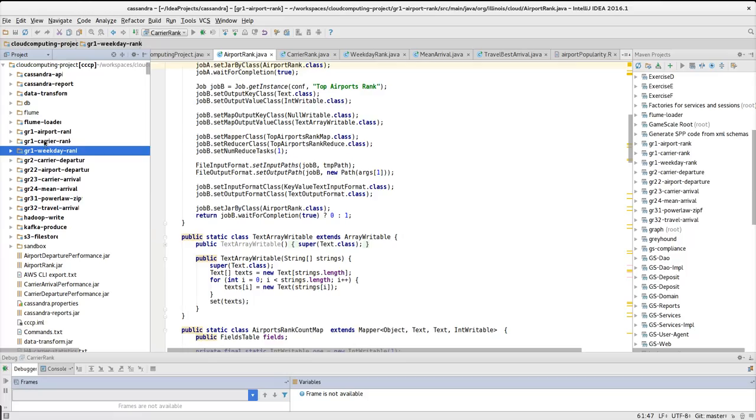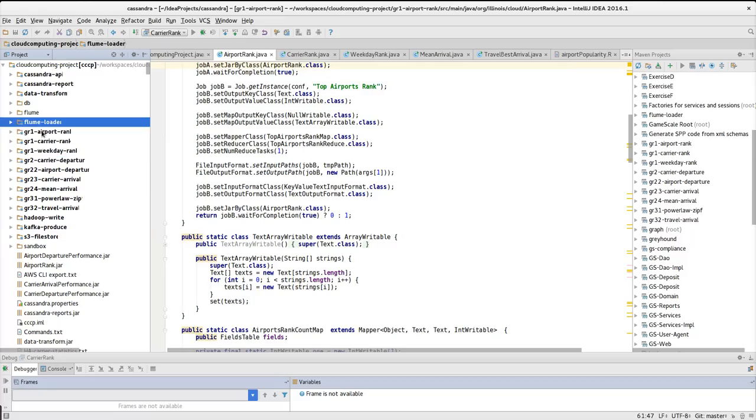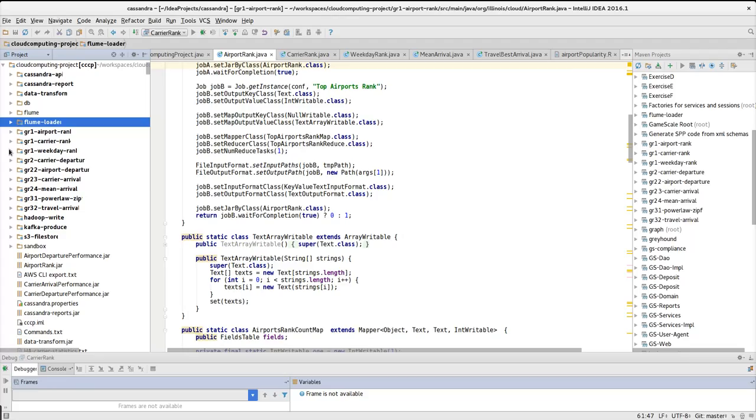The first question was to rank airports, thus the name of the module is GR1 airport rank. The second one is carrier rank. And the final question of the first group is weekdays rank.